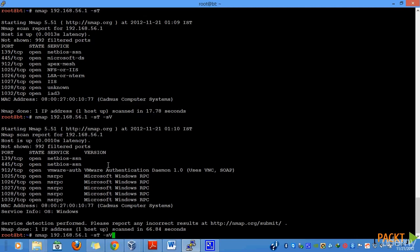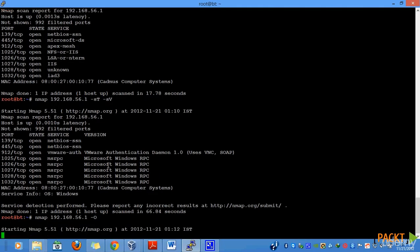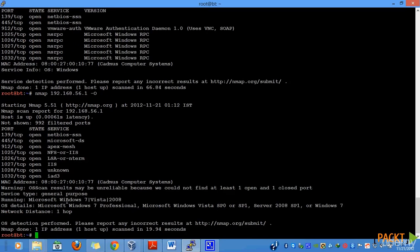Furthermore, we can perform another interesting scan to detect the operating system that is running on our targets. To do this, we will be using the O parameter. Let us see how nmap successfully determines the operating system of our target system or not. nmap has returned a slightly confusing result running Microsoft Windows 7, Vista or 2008.